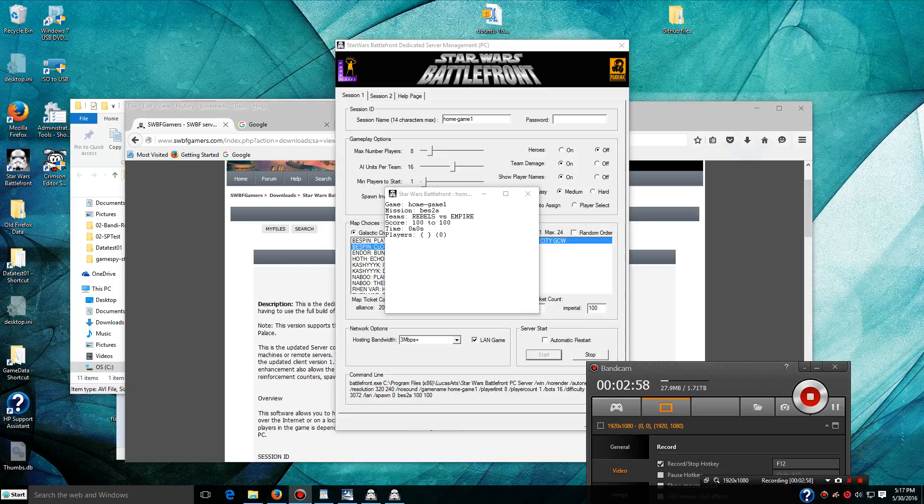Alright, now if you want to play and host on the same computer, then what you do is you start up Battlefront. Start up my game.